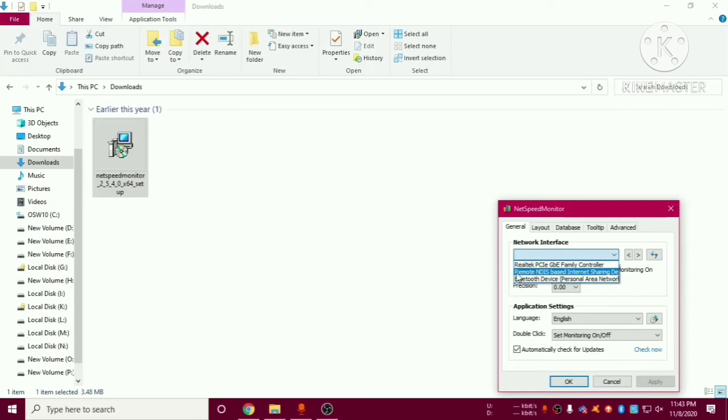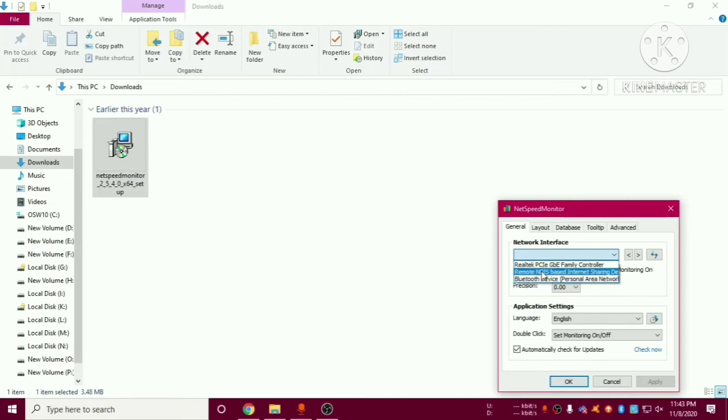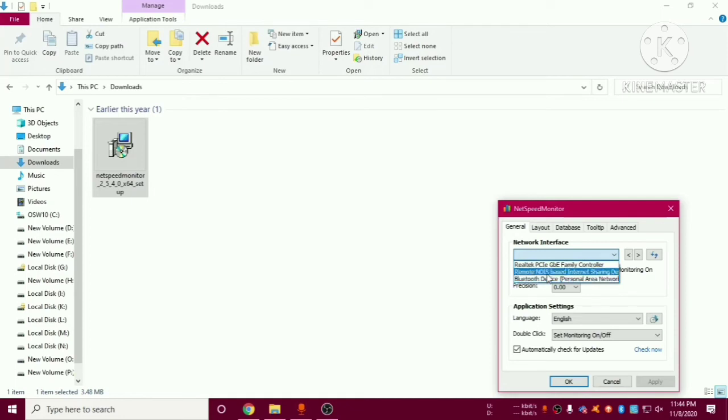So I will select this one but if you are using Bluetooth then you have to select this. And if you are using any LAN connection then you will have to use this option. So let me select this one.